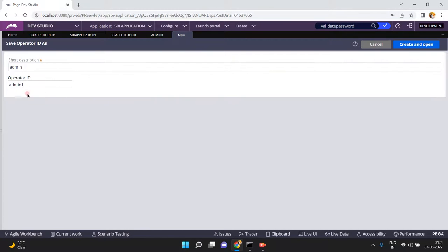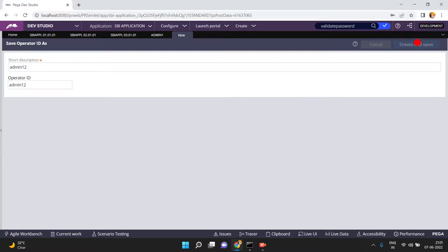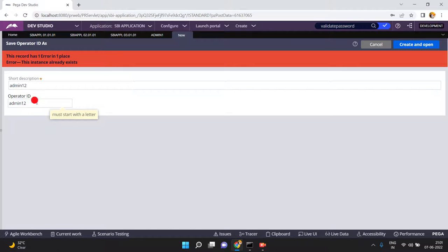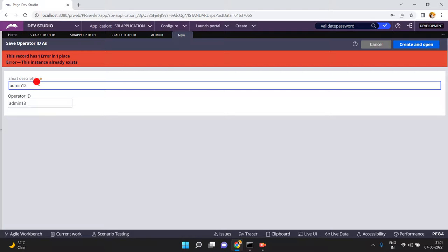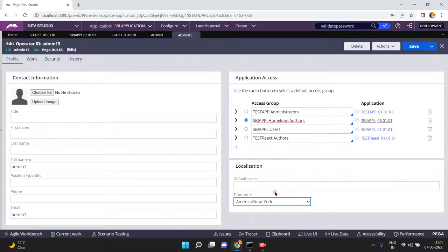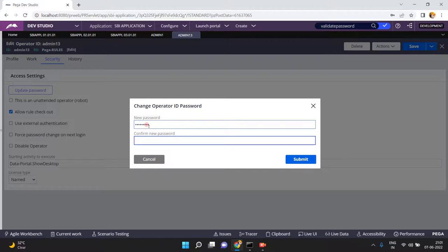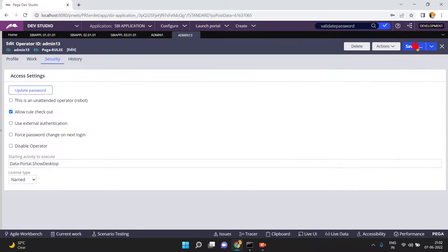Now Save As admin one to create admin13, and I'm changing the access group to SBI Apple Home Loan Others — this time pointing to the 030101 application. Change the password as well. Note that in real time, you wouldn't create a new operator ID — you'd just open the existing operator and change the access group. Set the password, click submit, and save.